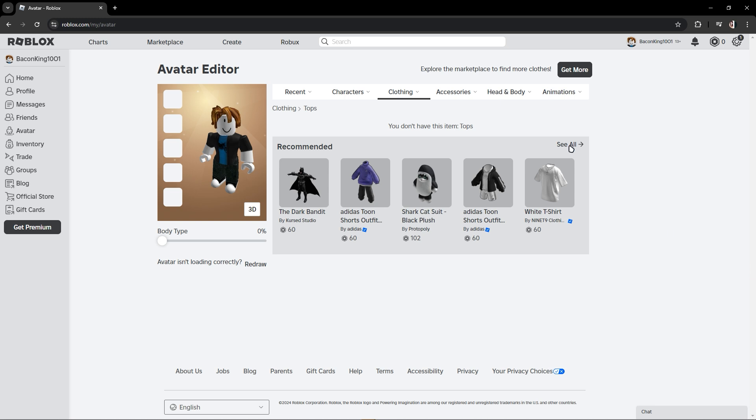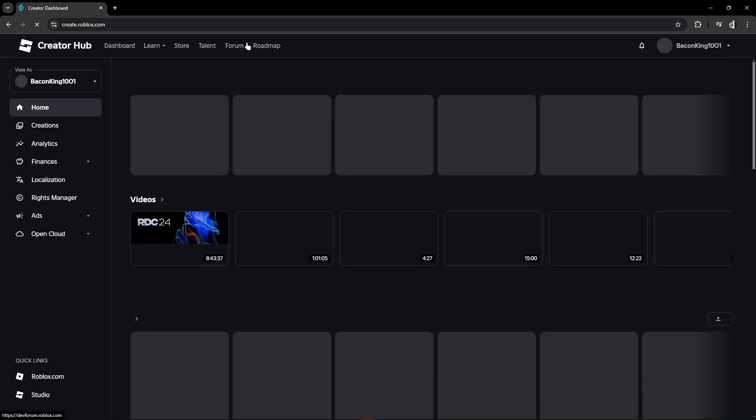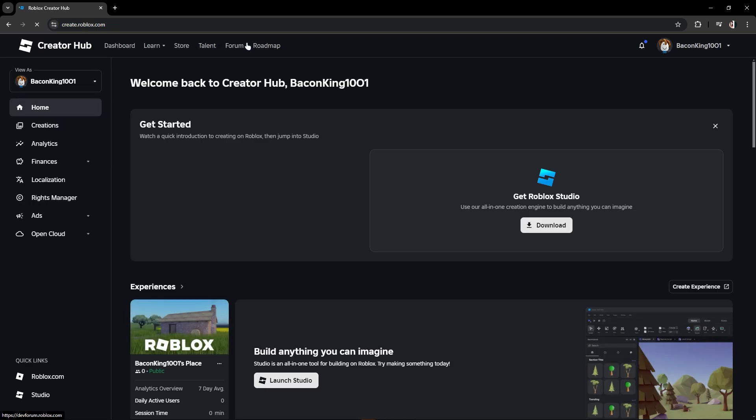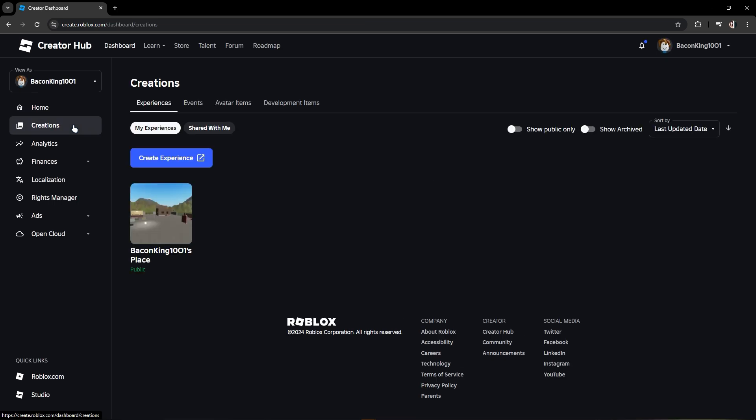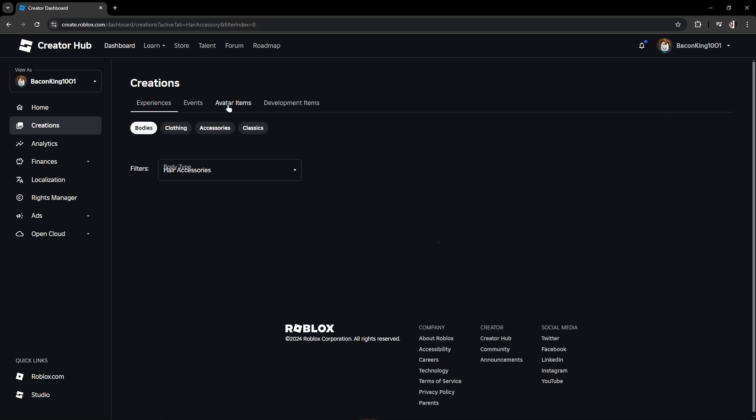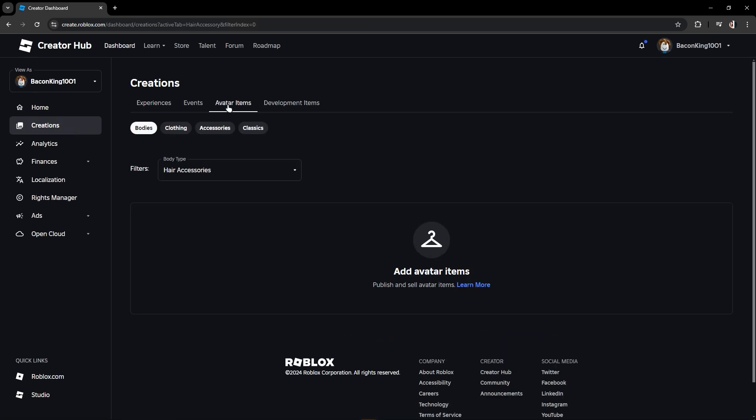Or you could also click this create button in here. Now once you're in here, just go to creations. Once you're in here, you could go to avatar items and this is where you can see your t-shirts and this is where you delete them.